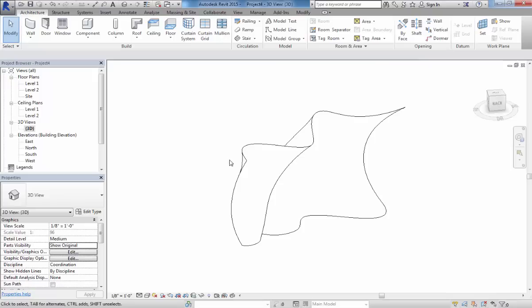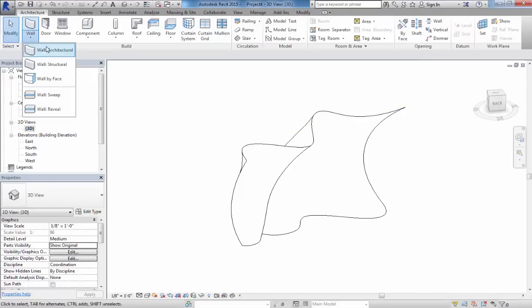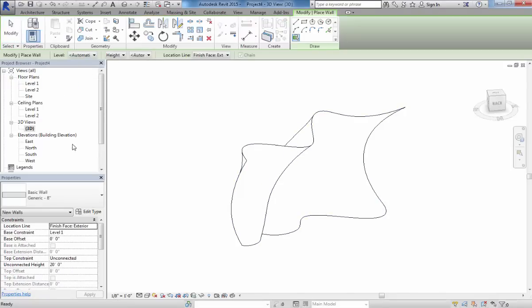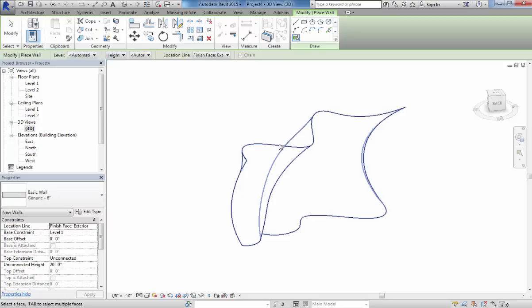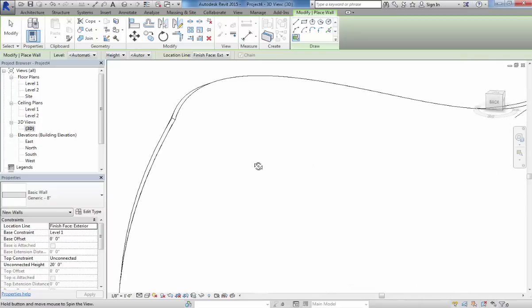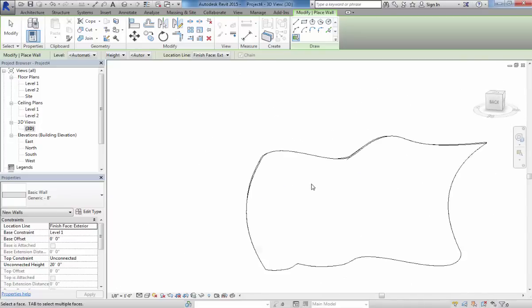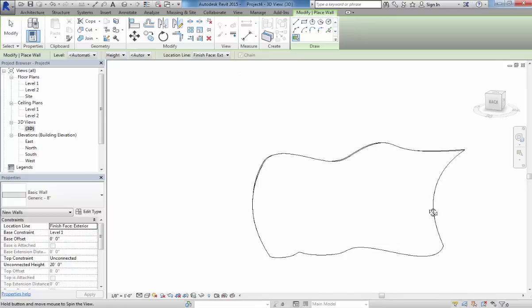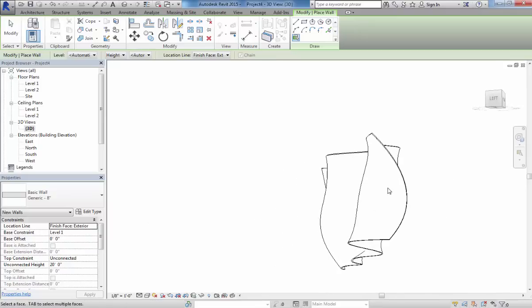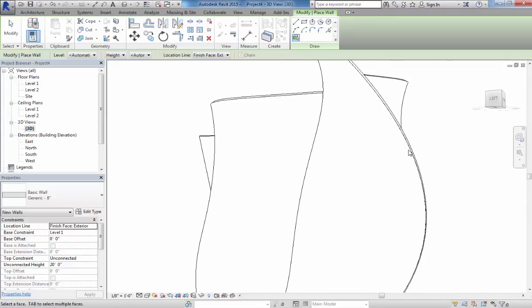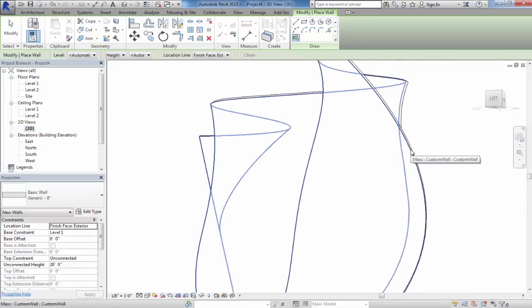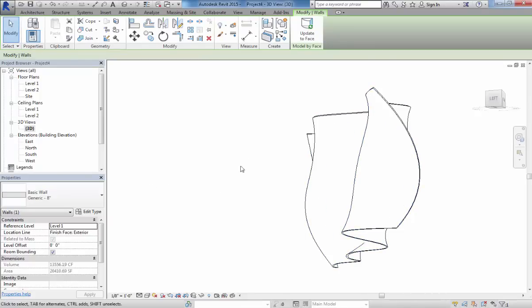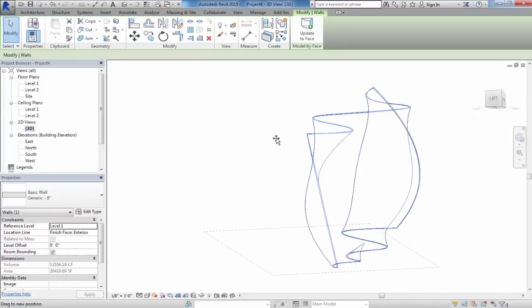Now I'm going to say we wanted to convert that into a wall. I'm going to do a wall by face. Generic wall, we just click that. If we zoom in, now you can see that this has been applied to that geometry. Now if we tab through, there's the wall. And we should be able to pull this away from the mass. There we go.